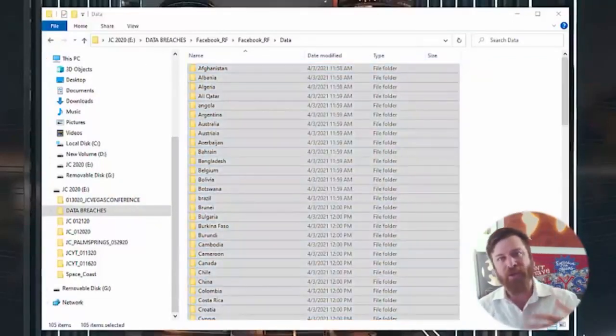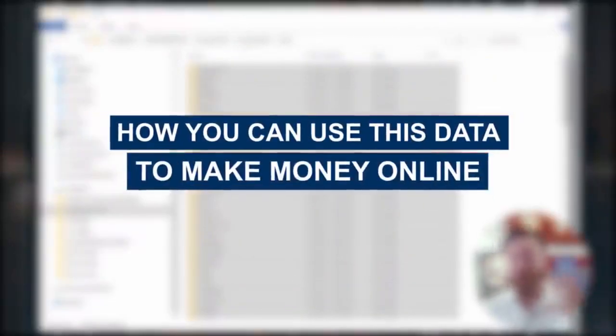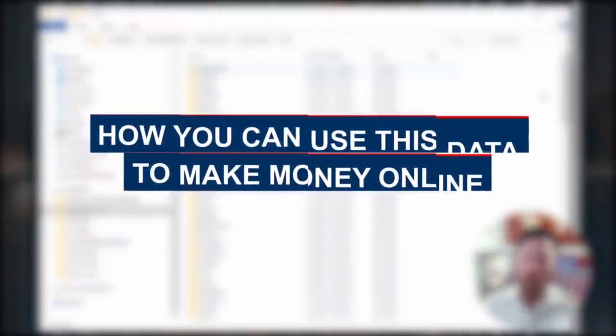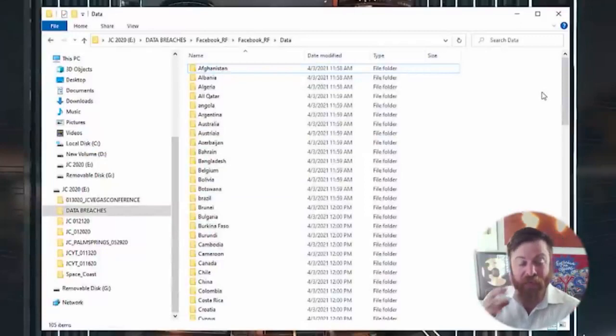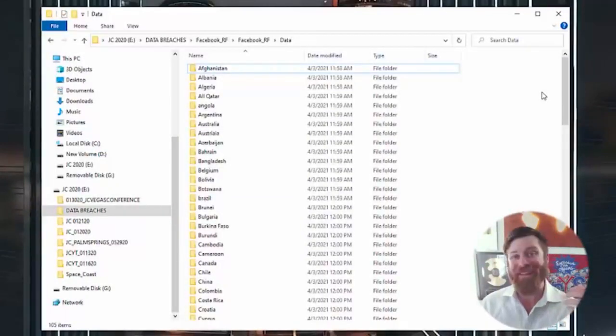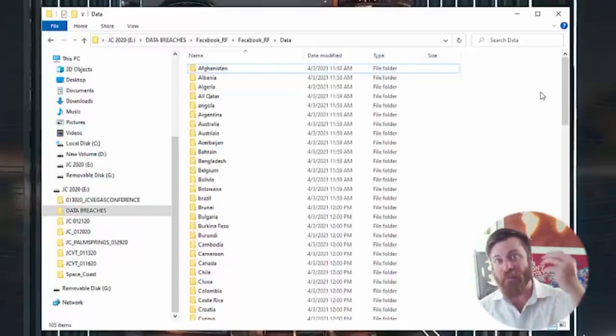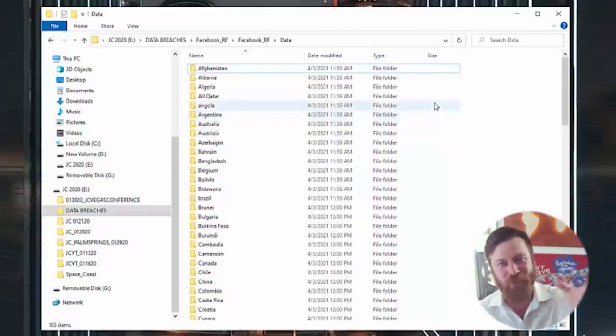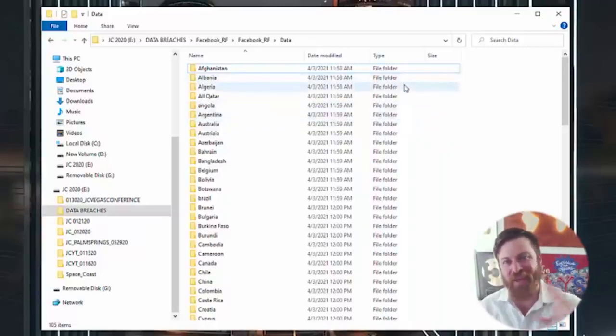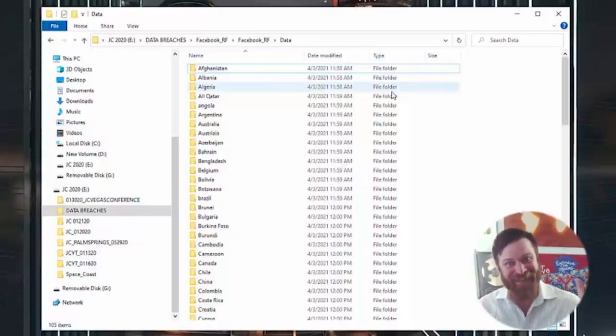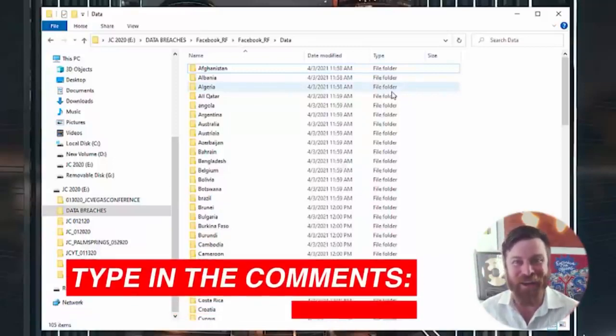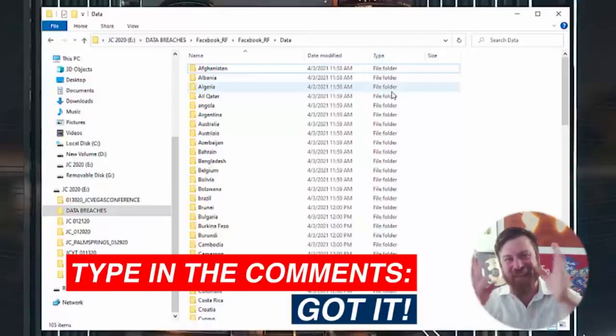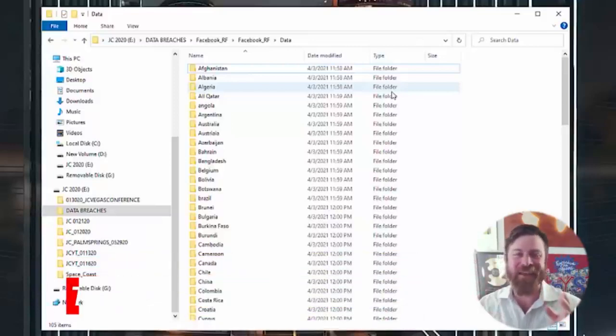I will also be going into ways that you can utilize data to make money online. I've used data a lot in my life to make money online. But again, this is not advice. Don't do anything that's abusive of rules or laws in your country. Type in the comments 'got it' if you got it, because I think you hear what I'm trying to say here.